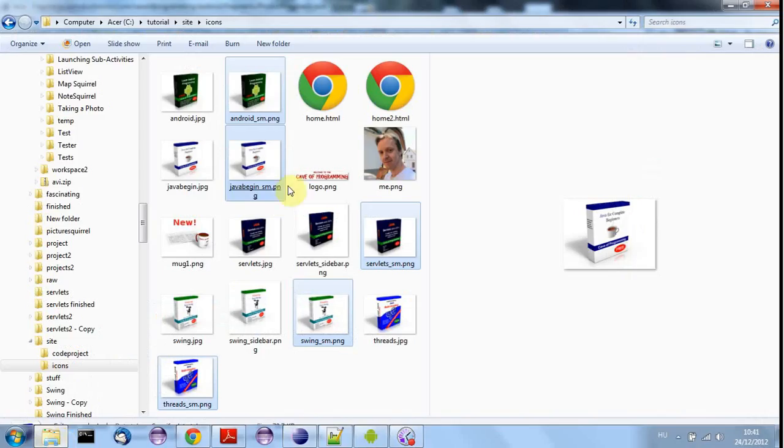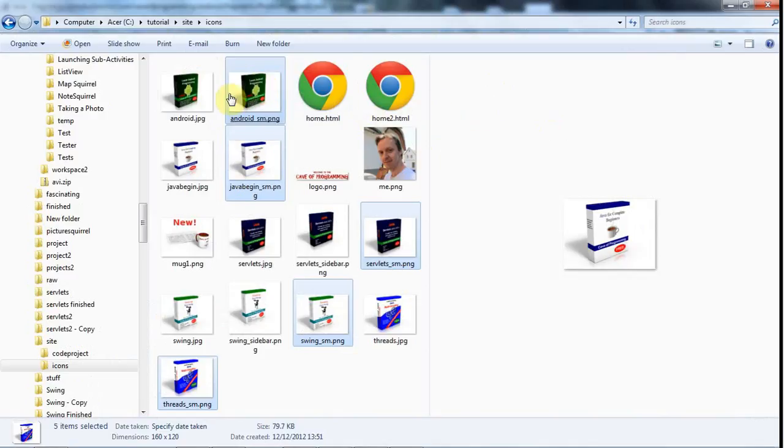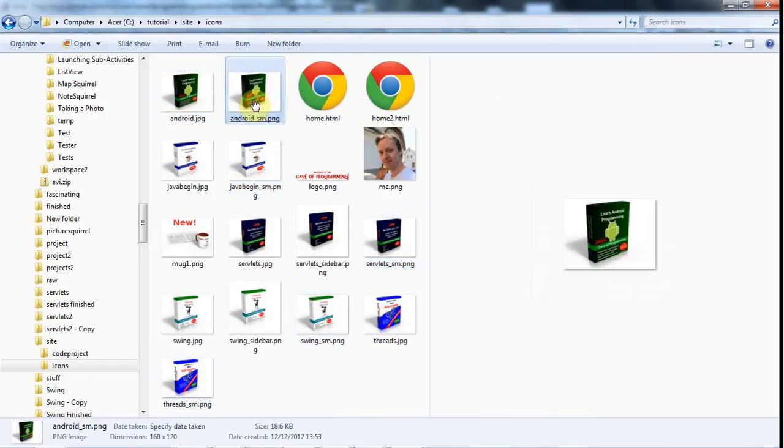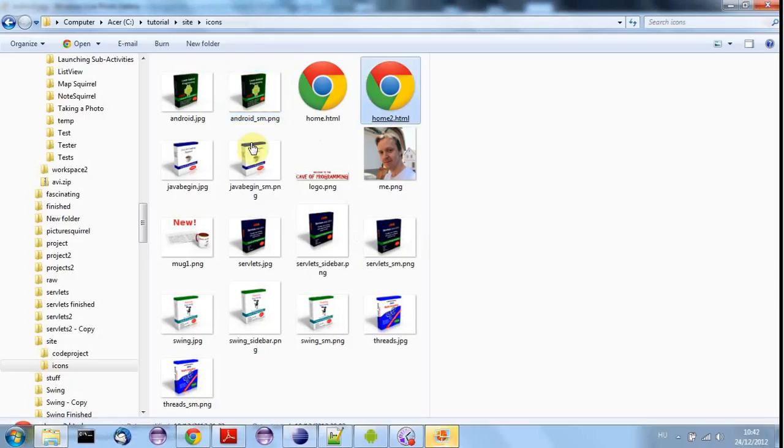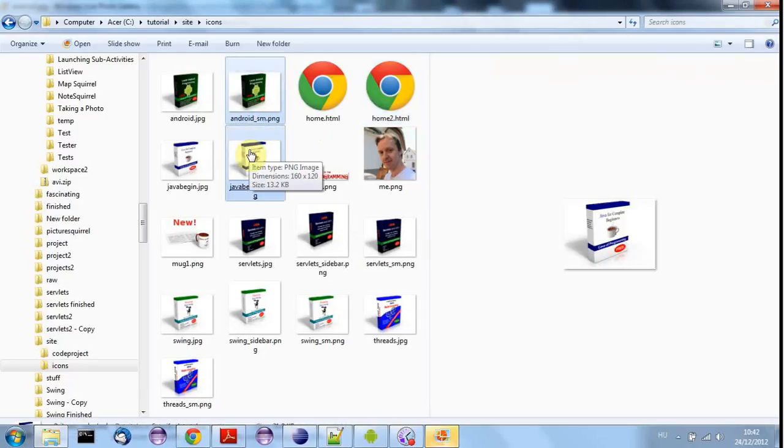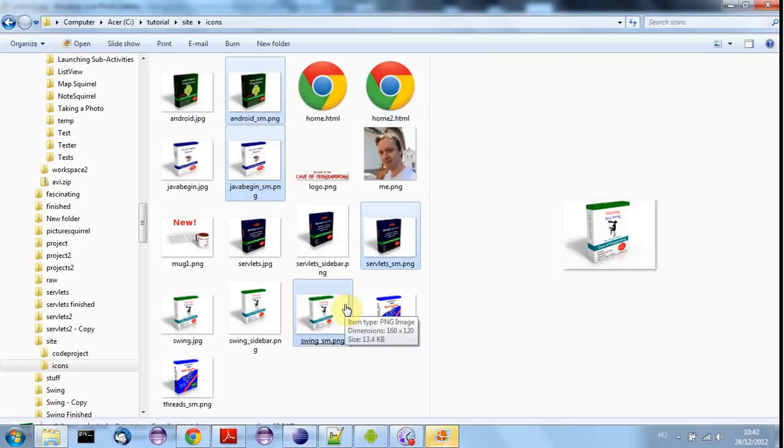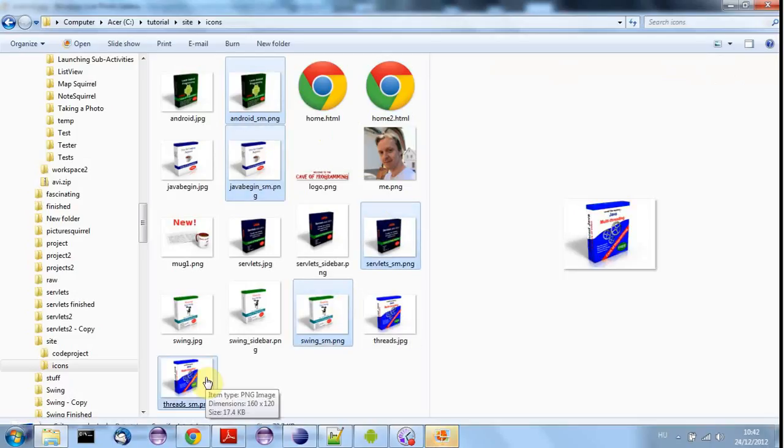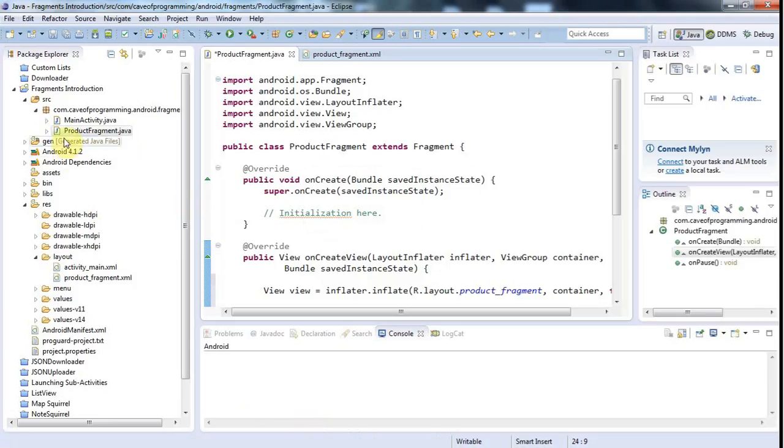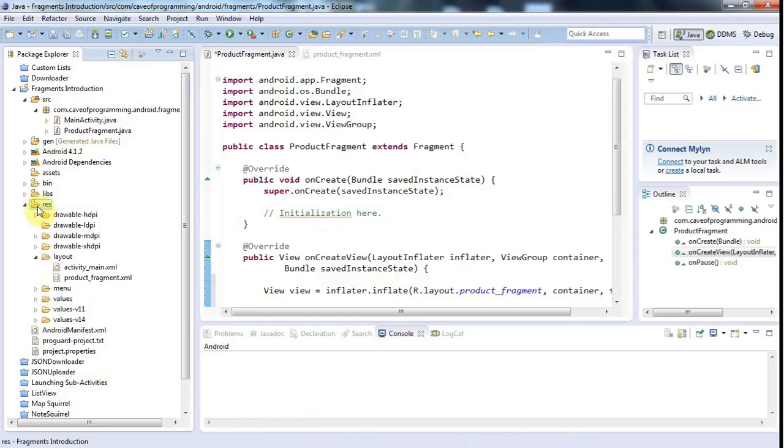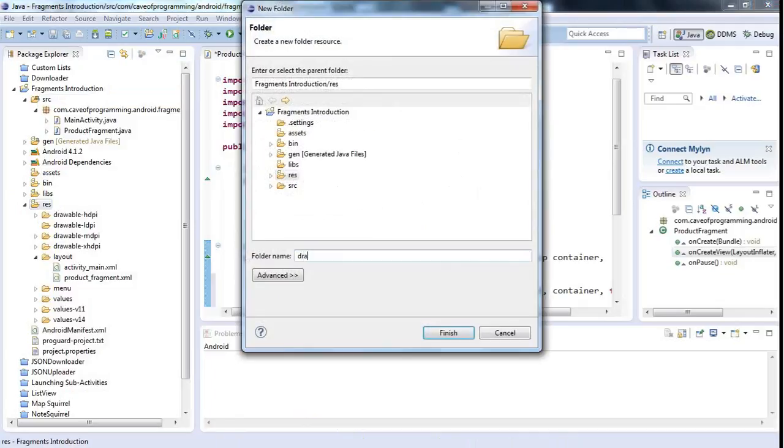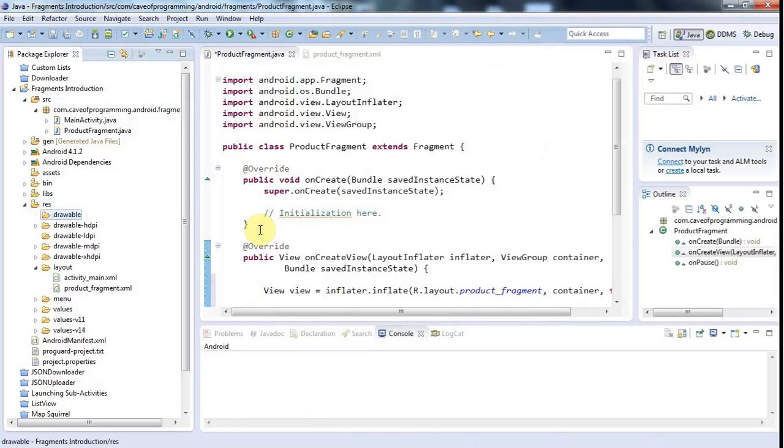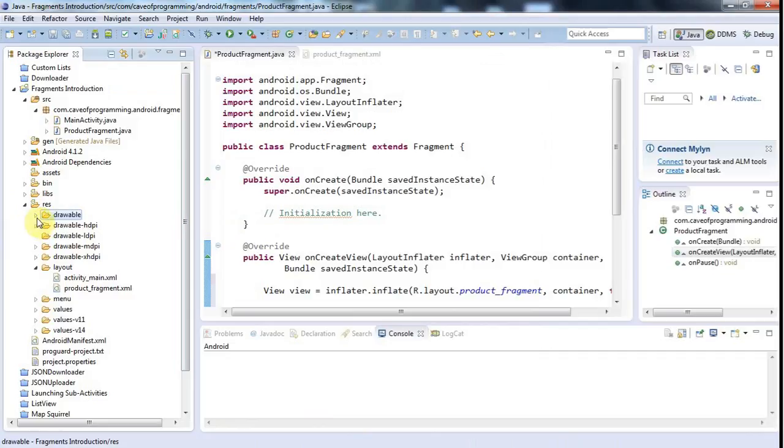Firstly, I'll get some icons from my various courses here. So I've got an Android course, and a Java beginners. If I could just highlight these, it would be good. And servlets, swing, threads. And maybe that's it. So let's just copy those. They'll certainly do anyway. I'll just copy them, and I'll go to Eclipse. And here, I'll right-click Res, and I'll go to New Folder, and create a folder called Drawable. Because I'm not going to bother creating different resolution icons here. And I'll just right-click Drawable, and I'll paste them in there. So here are my icons.